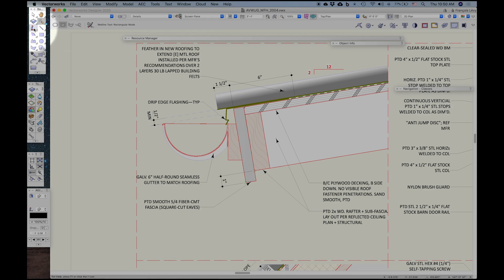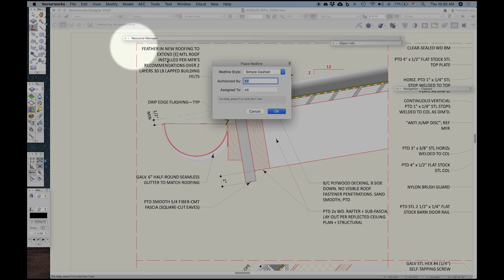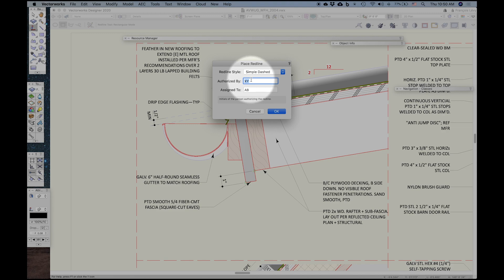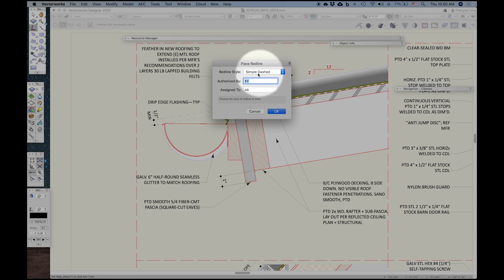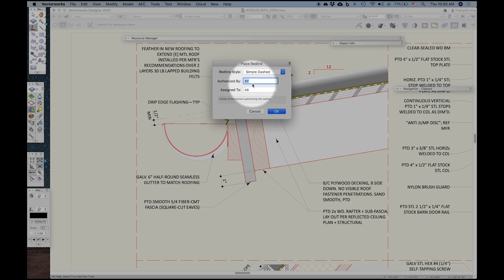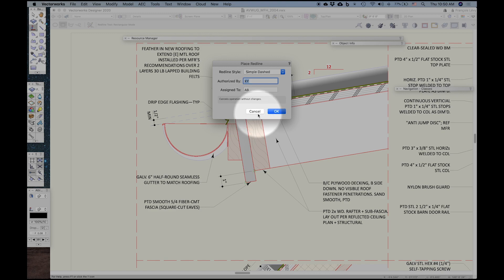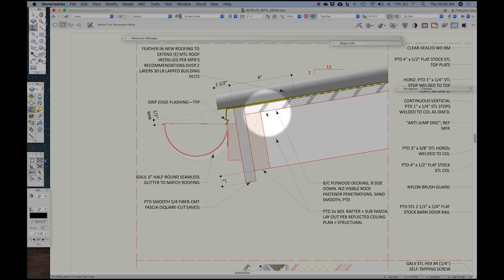And when you first launch Vectorworks, your current session, and you go to your preferences, you can see that you have a default redline style and a default authorized by and assigned to. And you can change those depending on what you need. I've gone ahead and set this up. And then with every session, it'll reset to a couple of question marks for each of those two fields. And you can type in the initials or the name, whatever you want. So that's fine.